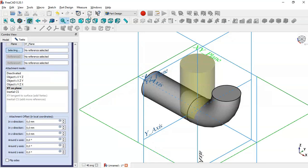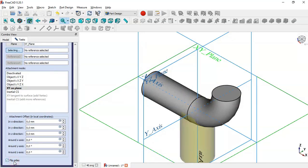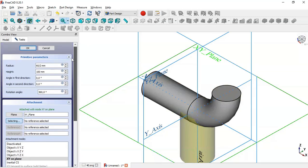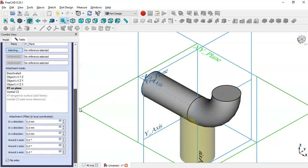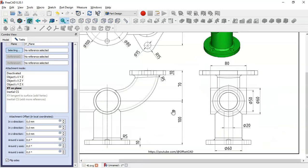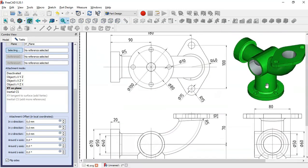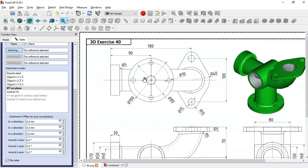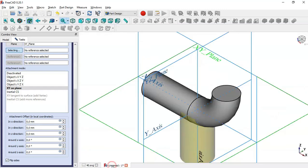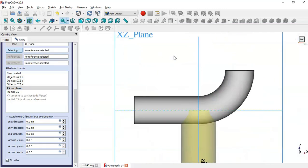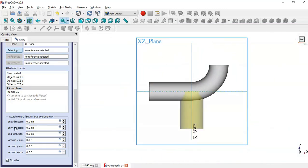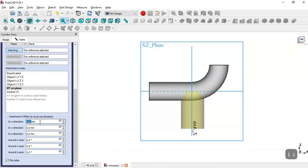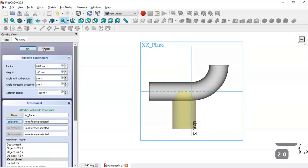Next we select a plane for the cylinder — we select the XY plane, click Refresh, and click Flip Sides. Now we have the cylinder oriented correctly. We also need to change the X offset because the distance from the center of the cylinder to this line is 90, so we set the X offset to 20 and click OK.